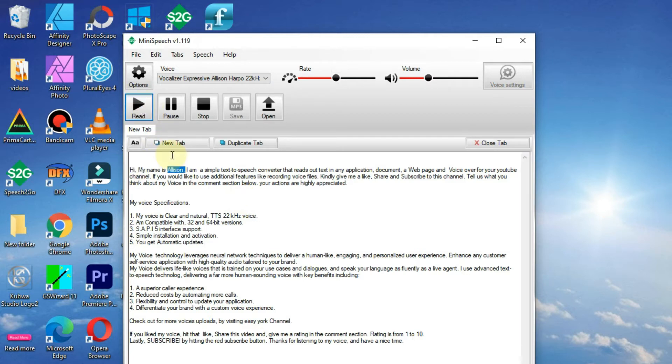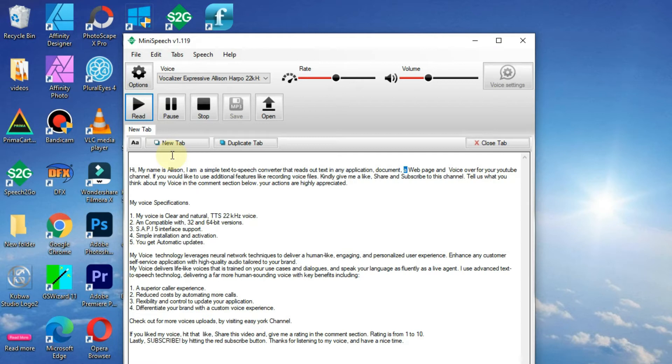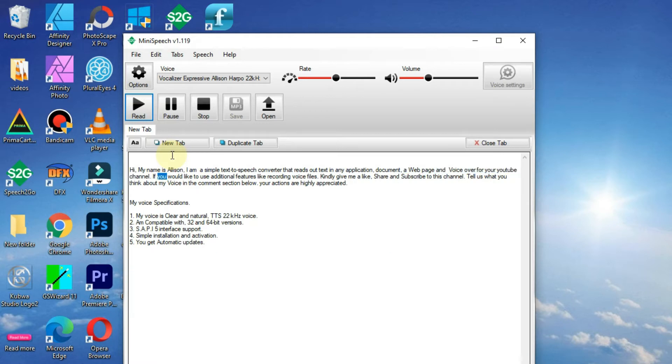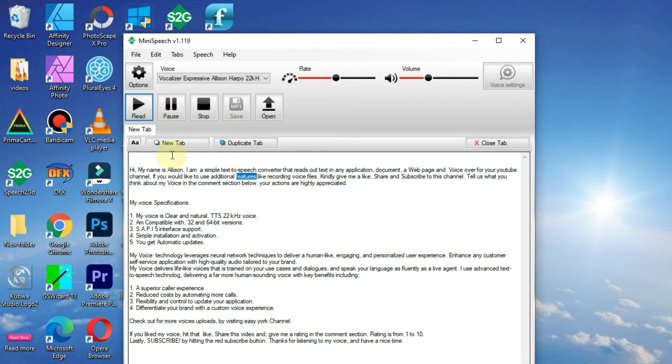Hi, my name is Allison. I am a simple text to speech converter that reads out text in any application, document, web page and voice over for your YouTube channel. If you would like to use additional features like recording voice files, kindly give me a like, share and subscribe to this channel.